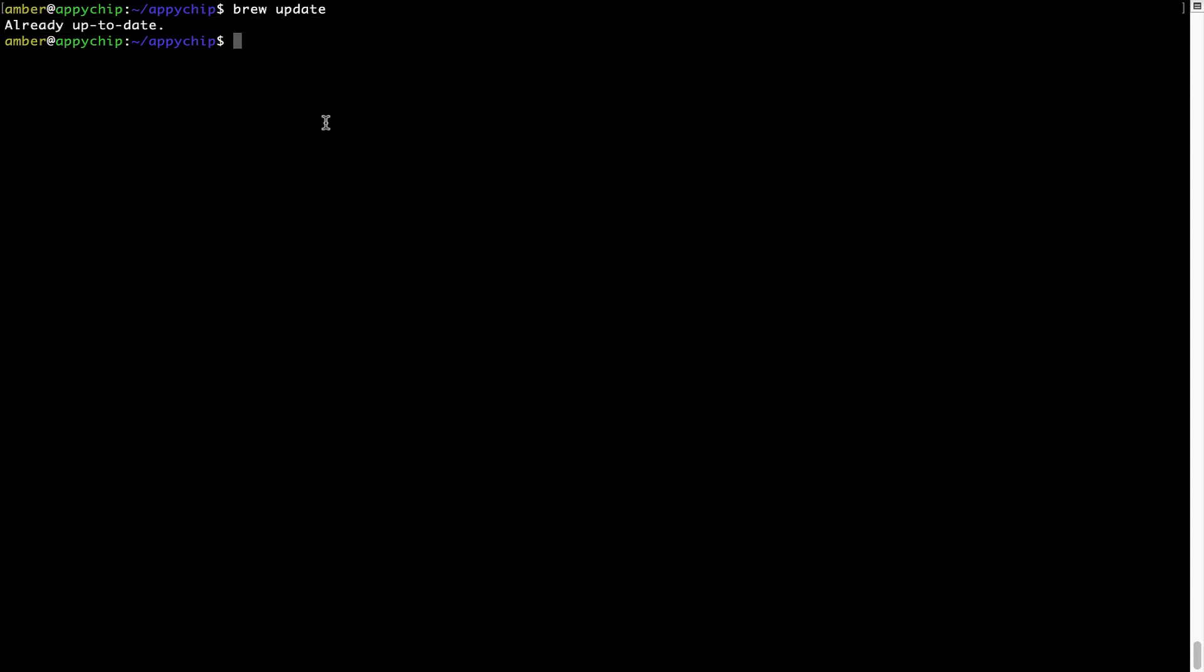Now, to install the app, let's run the brew install command. Mind you, if during installation you are prompted to enter a password, enter your Mac user's password to continue.